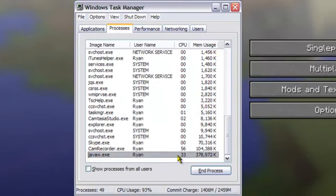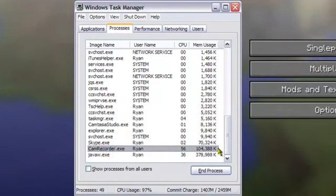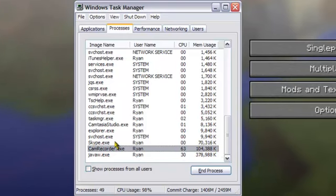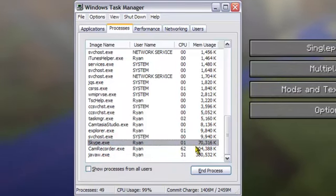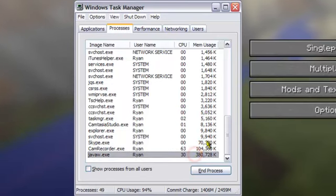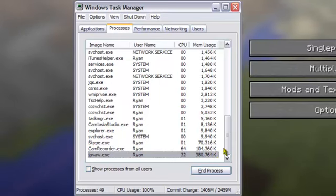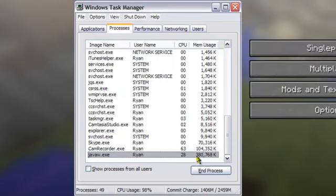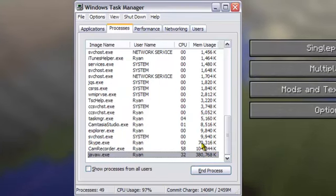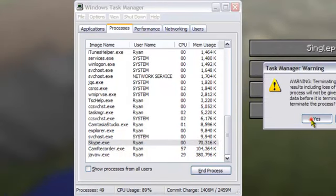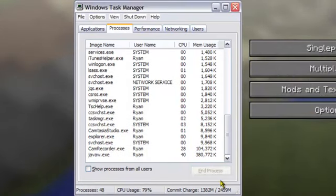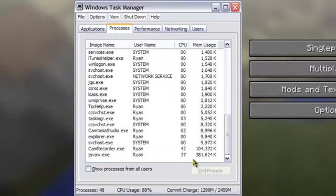Minecraft's taking up the most, my recorder's taking up a lot, but look, Skype's almost taking up nearly as much as the camera recorder and about one-fourth of the actual Java, the Minecraft. So we're going to go ahead and end process Skype. Everything else is pretty low.